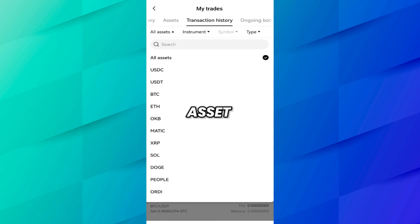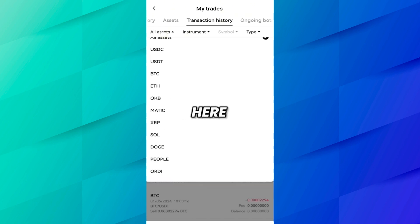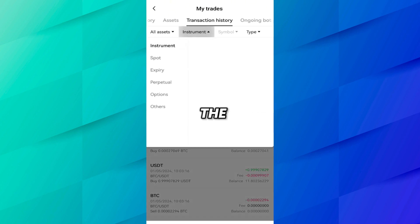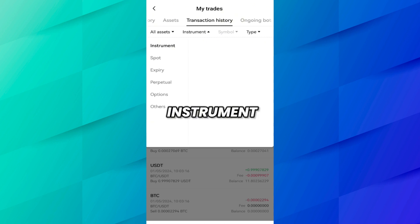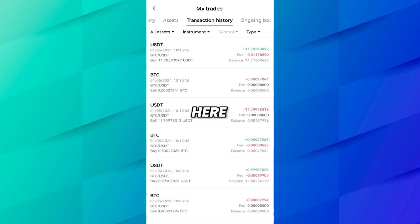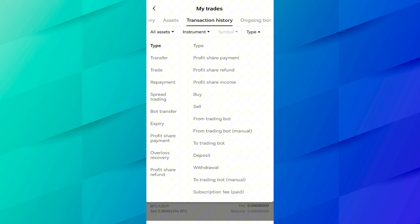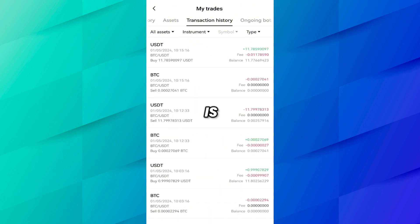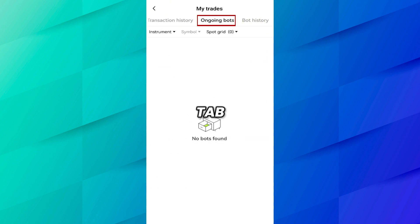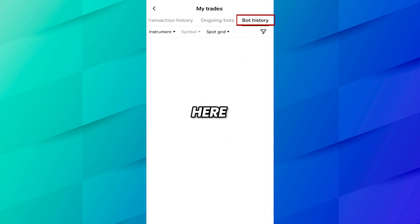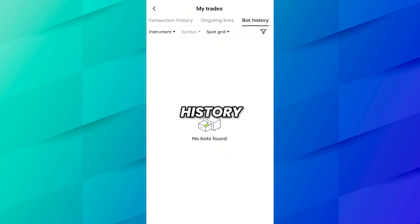If you click on All Assets, you can select which asset history you want to see. Under the Instrument filter, you can choose spot history or expiry history. Under the Type filter, you can select which order type to view — buy order, sell order, or trading board order. If you come to the Ongoing Board tab, you will see your board orders, and the Board History tab shows completed board orders. The same filters are available there as well.